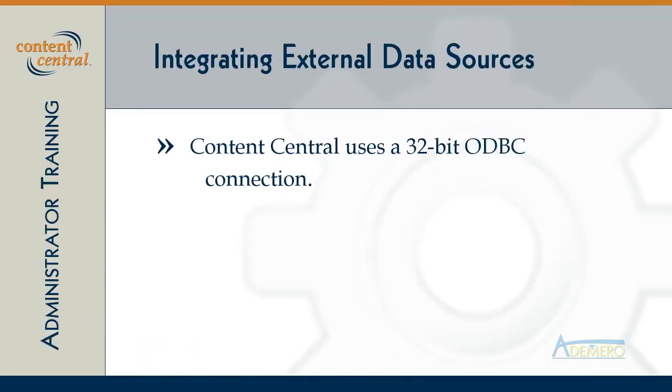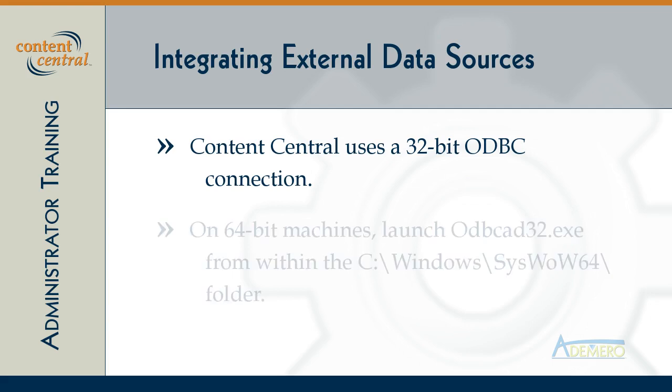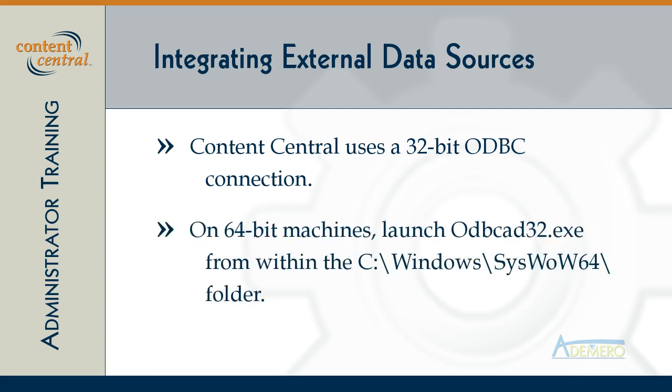Remember that Content Central uses a 32-bit ODBC connection, so if you're on a 64-bit system you'll need to use the 32-bit version of the data sources administrative tool in Windows which can be found under the syswow64 folder of the Windows directory.